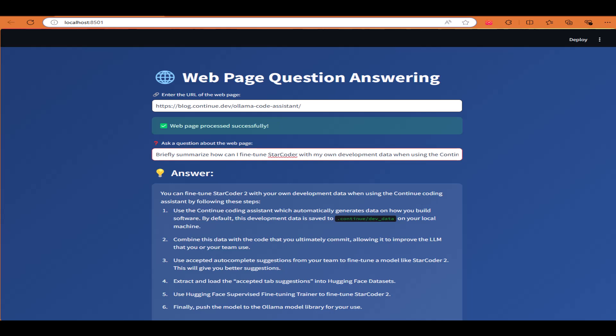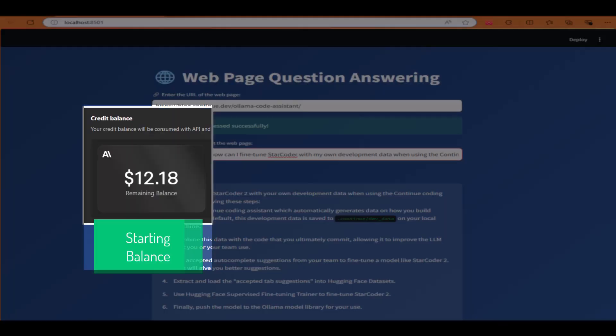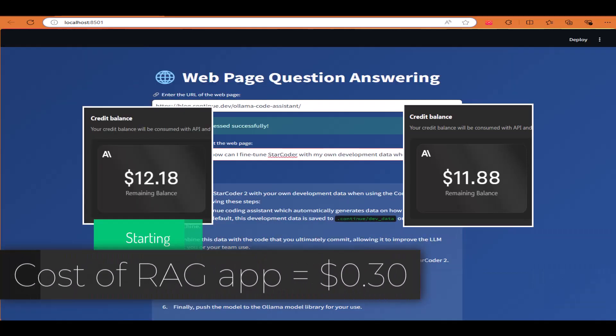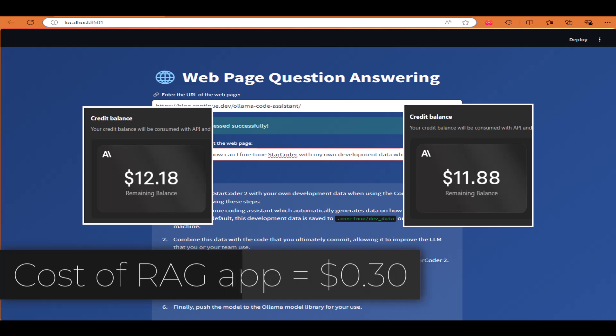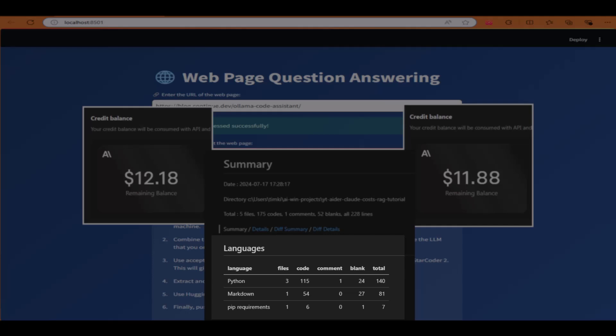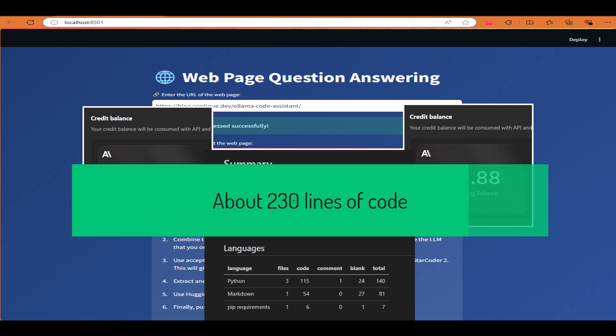Let's start by taking a look at the cost for building the RAG app. My beginning balance with Anthropic was $12.18 before I used AIDR to build the app. After building the app, my balance was $11.88, for a grand total of $0.30 to have AIDR build the RAG app. The number of lines of code generated by AIDR between Python and Markdown was roughly 230 lines of code for the RAG app.